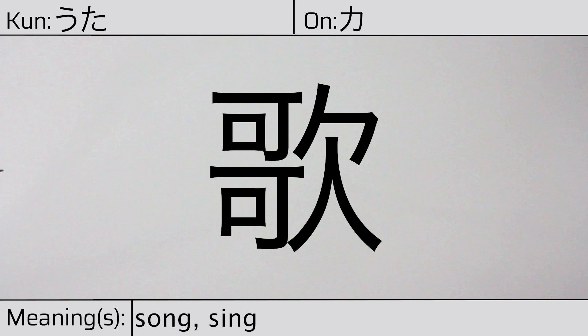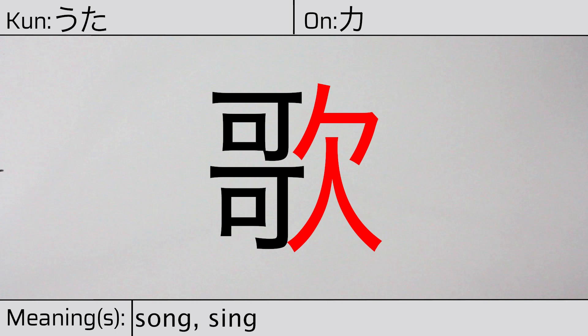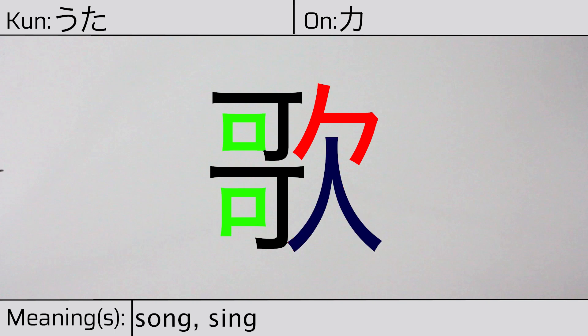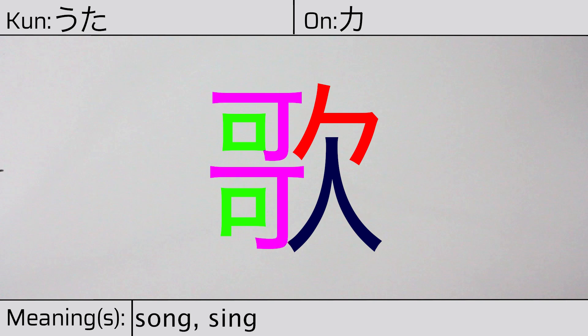It has the following radicals: to lack, yawn, mouth, person, and hook.